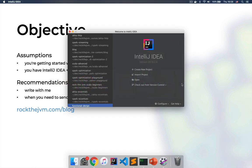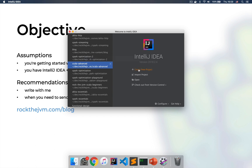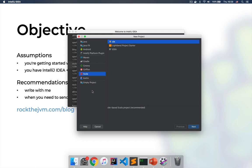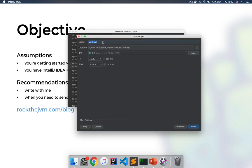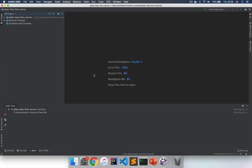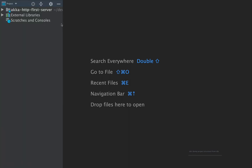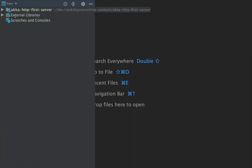Let me open IntelliJ IDEA and create our first project that we will deploy to Heroku. Go ahead and create a new project, or click on File and create a new project. If you have the Scala plugin installed for IntelliJ you should have these options on the screen. I'm going to select Scala and SBT. Click on next and name this project however you want. I'm going to name this aka-http-first-server and leave the rest of the options as they are, then click finish. I'm going to switch to presentation mode so the text is very visible on screen.